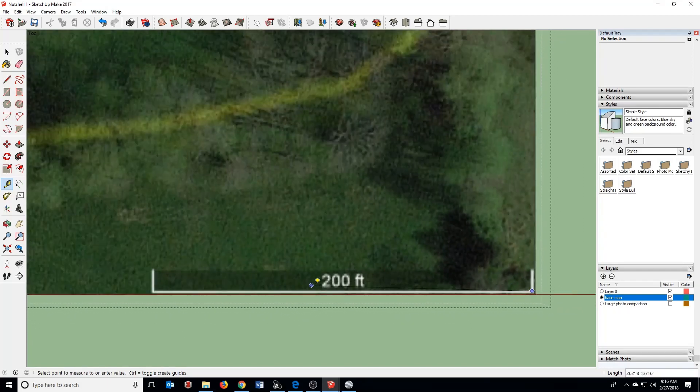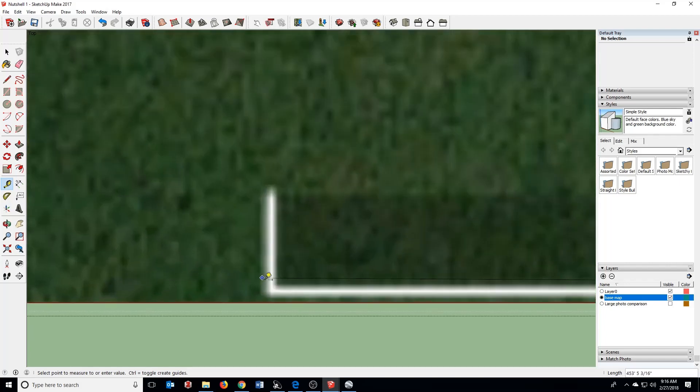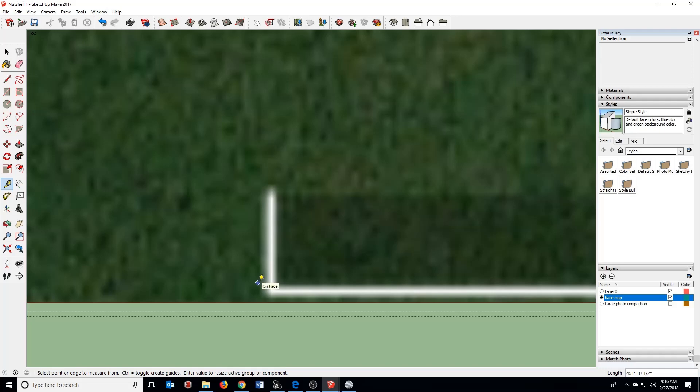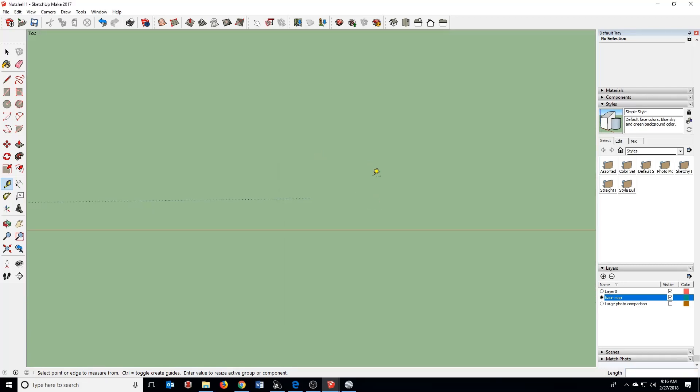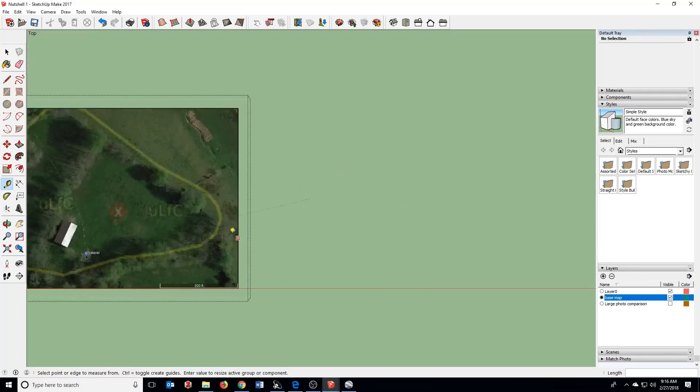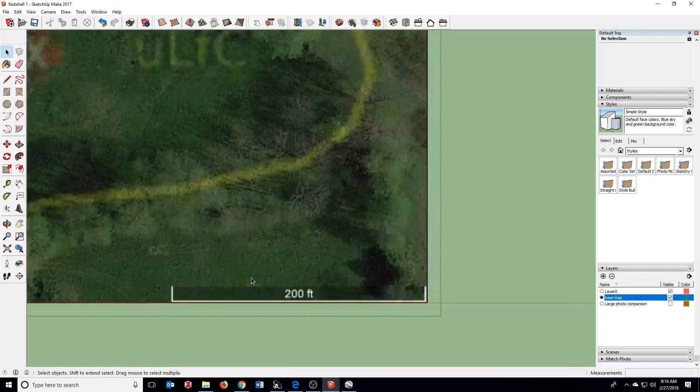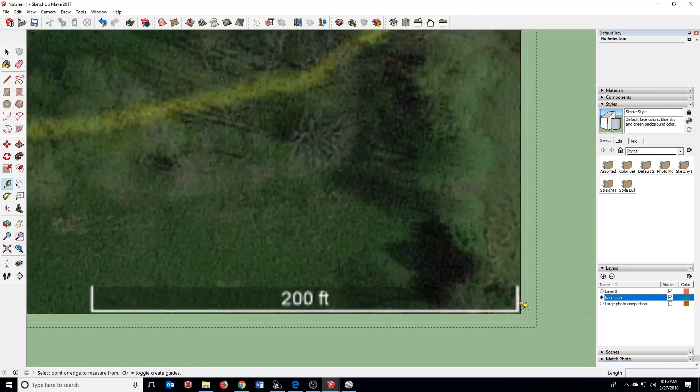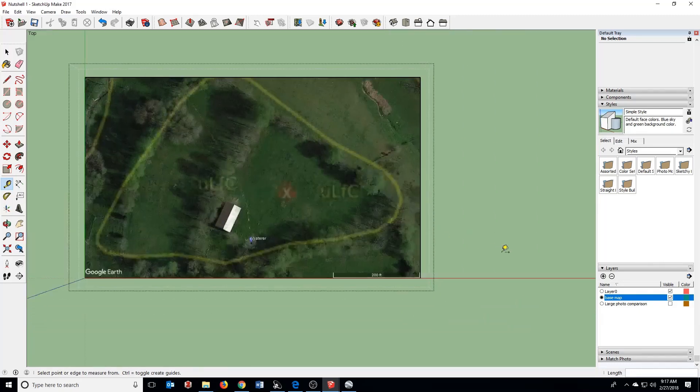You can see I've got 200 feet for my scale bar. I'm going to drag it across, click again, and then just type 200 and the apostrophe for 200 feet. Hit Enter. It's going to ask if I want to resize. I say yes, and now we should have a scale image. I can double-check here to make sure it's just kind of close. Sure enough, it's just about 200 feet. Great.